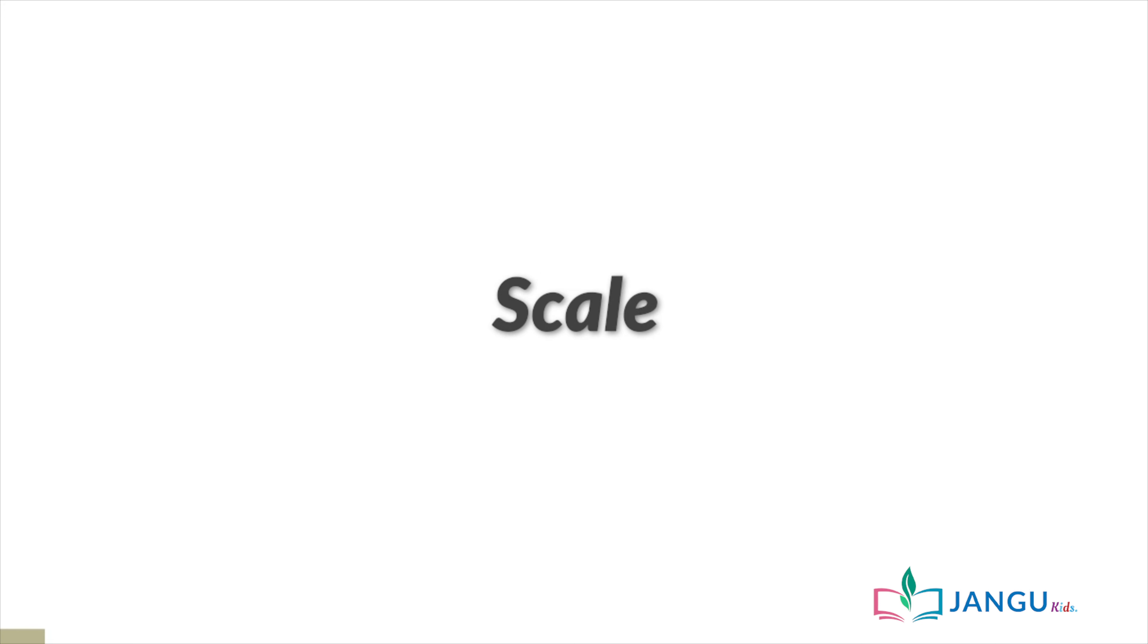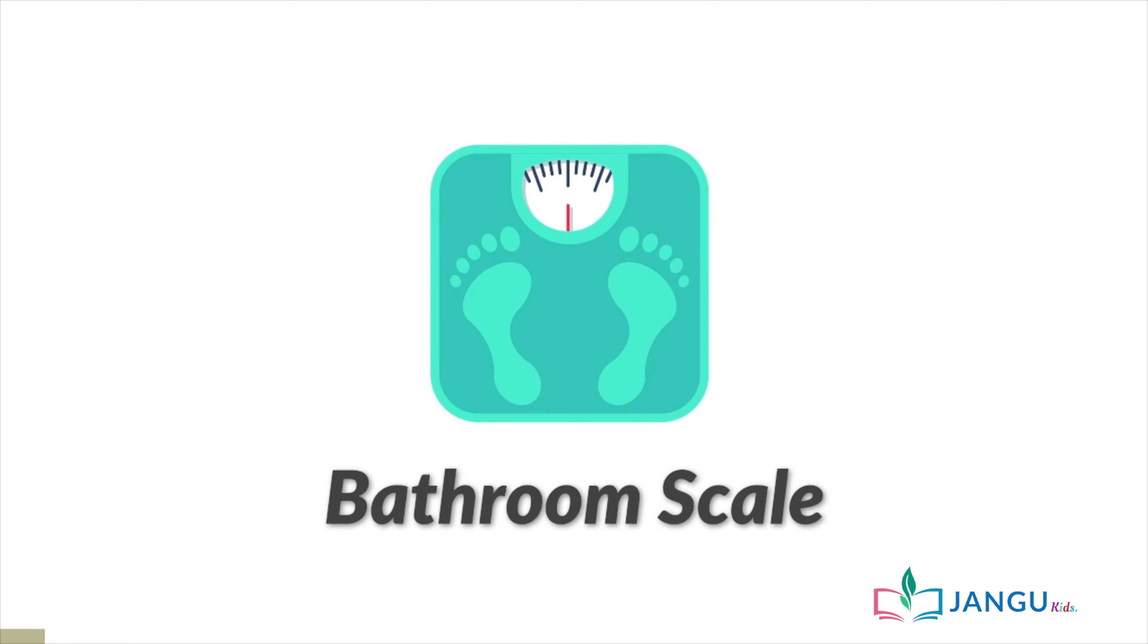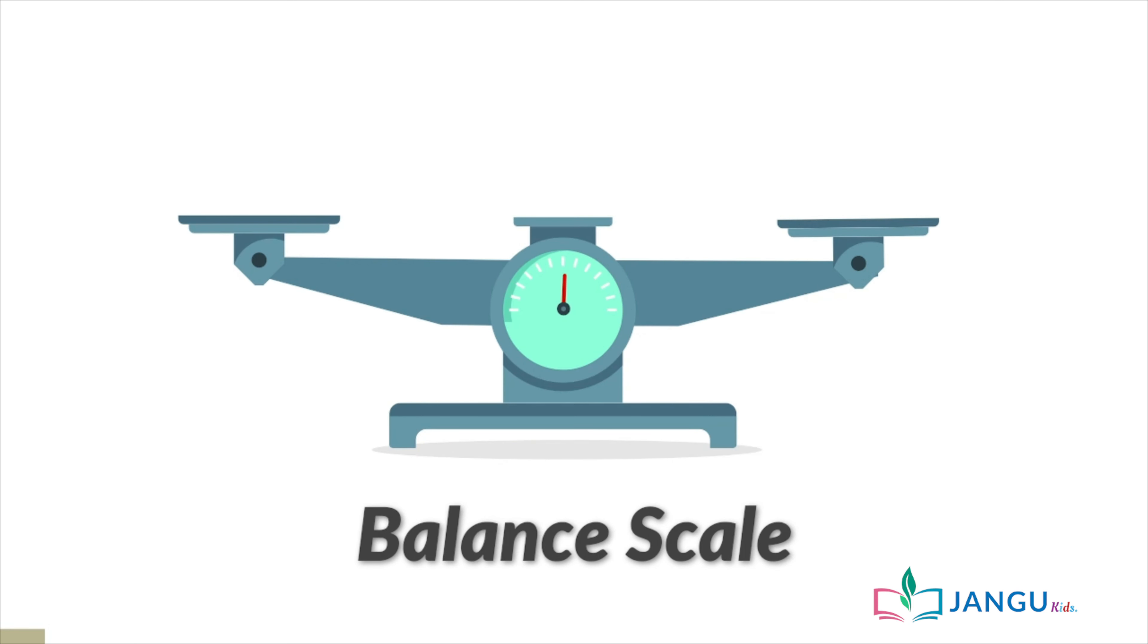We usually measure the mass of things using a scale. There are different kinds of scales. But the one we use to measure ourselves is called a bathroom scale.